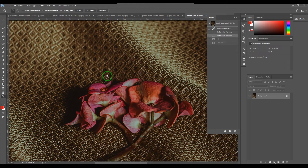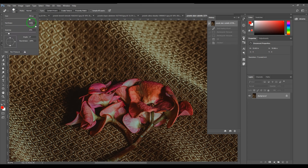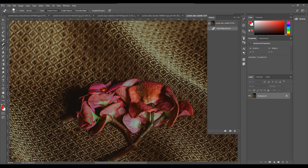So Content Aware in the Spot Healing Brush works similarly. When I select the brush and increase the brush size, clicking heals the circle inside based on the outside information. With a hard brush on a flower area, it generally tries to match that information, but it doesn't always do a great job on complex patterns.